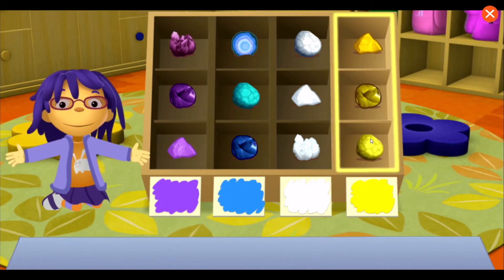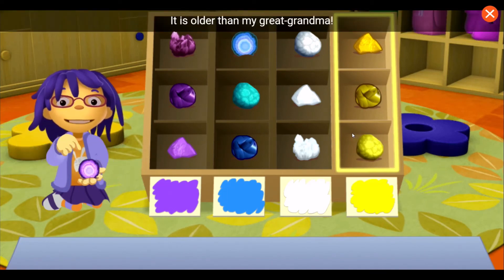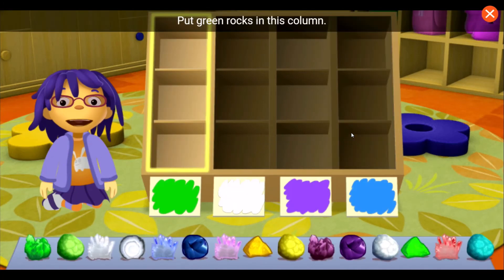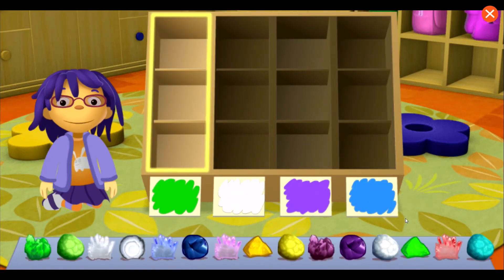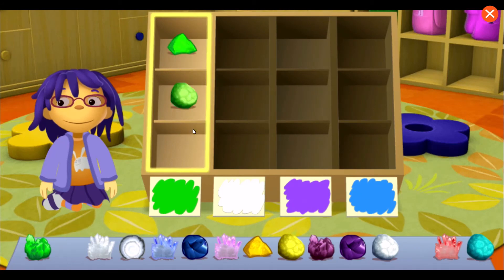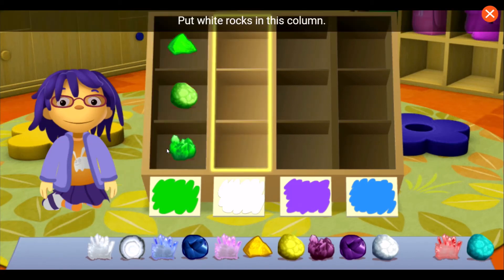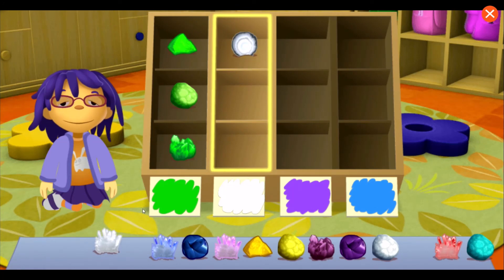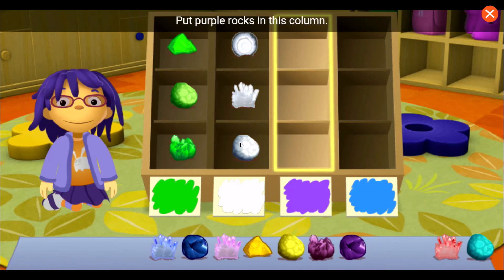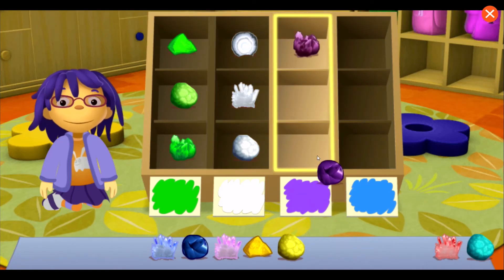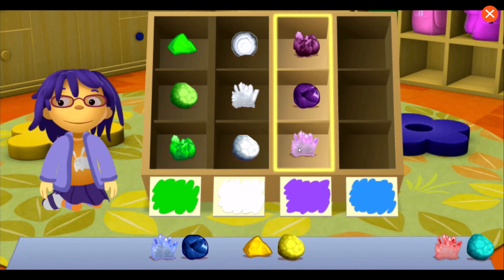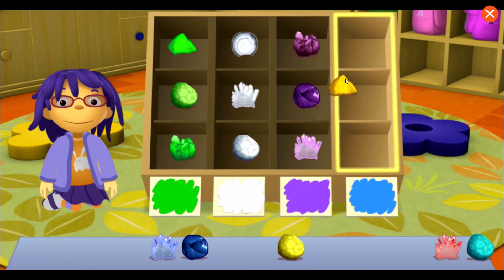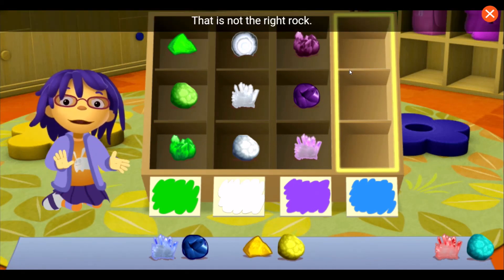Nice! Look at this purple geode! It's older than my great-grandma! Put green rocks in this column. Put white rocks in this column. Put purple rocks in this column. Put blue rocks in this column. Oops! That's not the right rock.